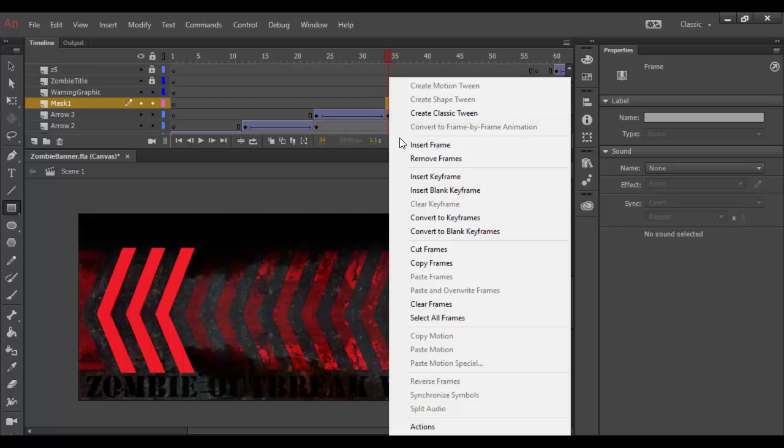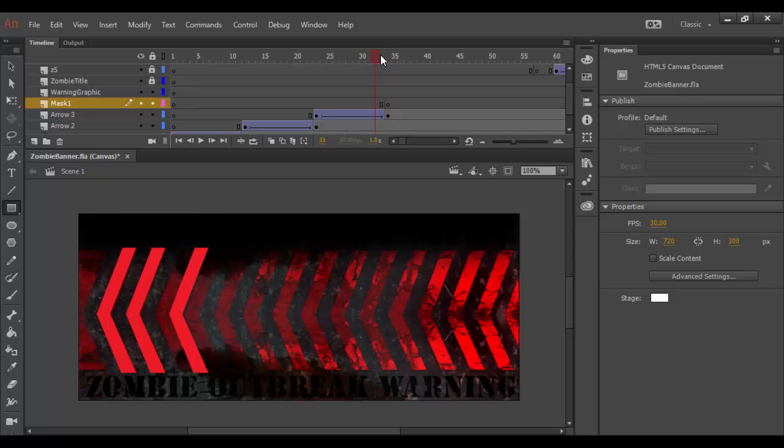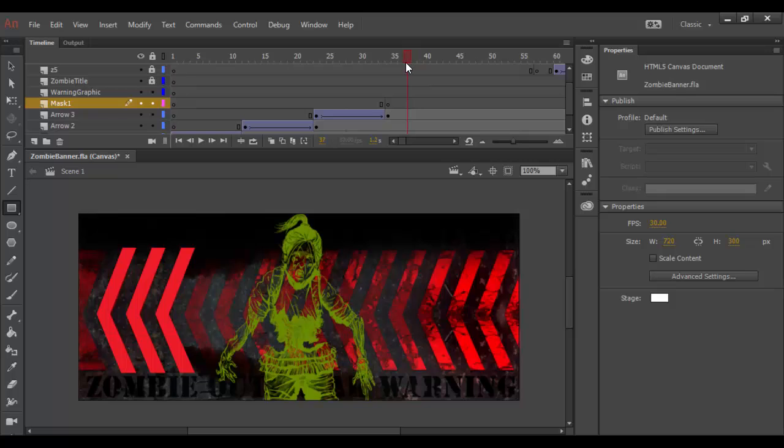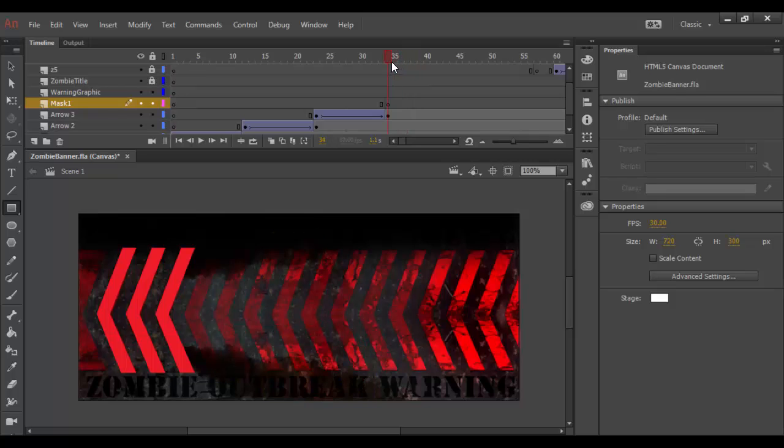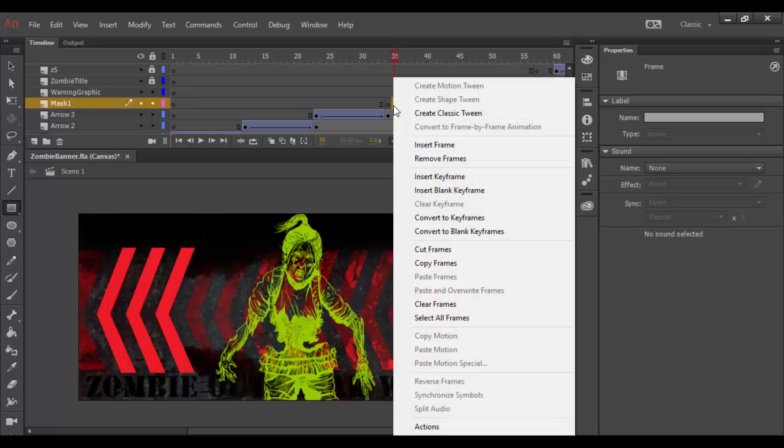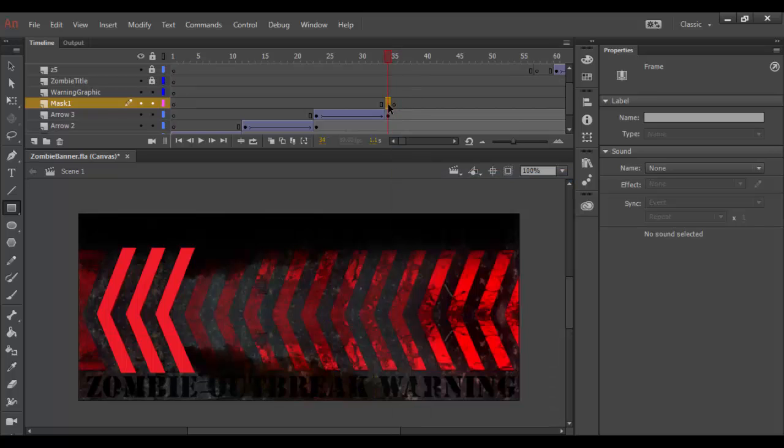So I'm going to right click and insert keyframe. And so what will happen is it'll go from there and then out a little bit and I want it to disappear probably just as the other image is starting to appear. So not very far actually. So I'm going to right click here and insert a keyframe right there.